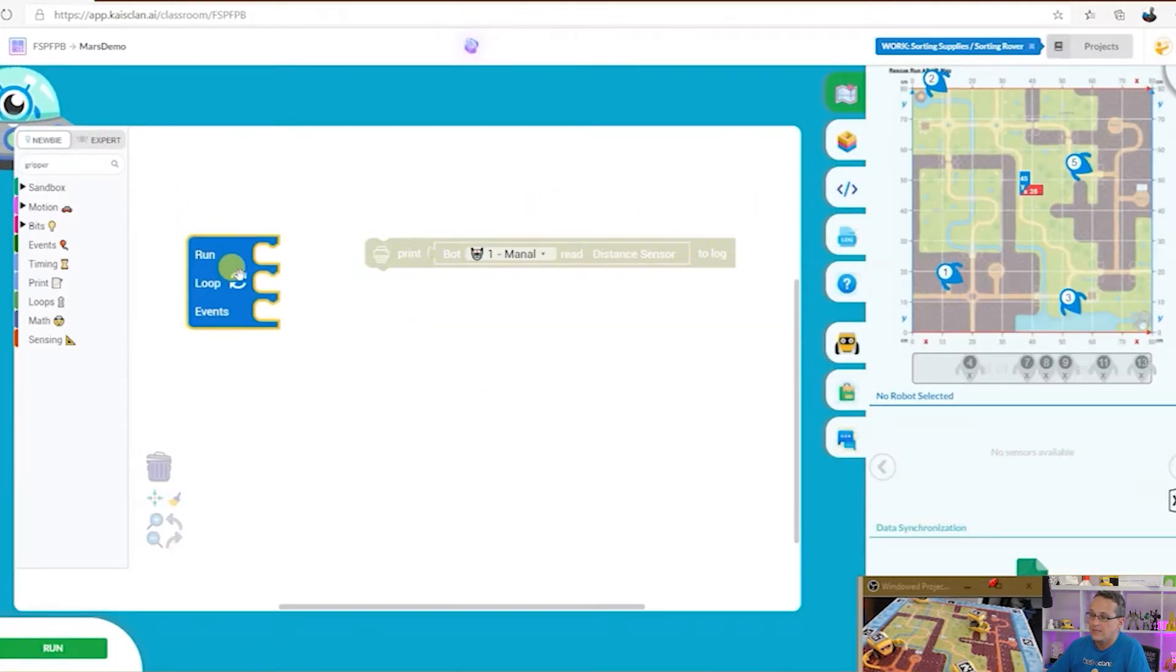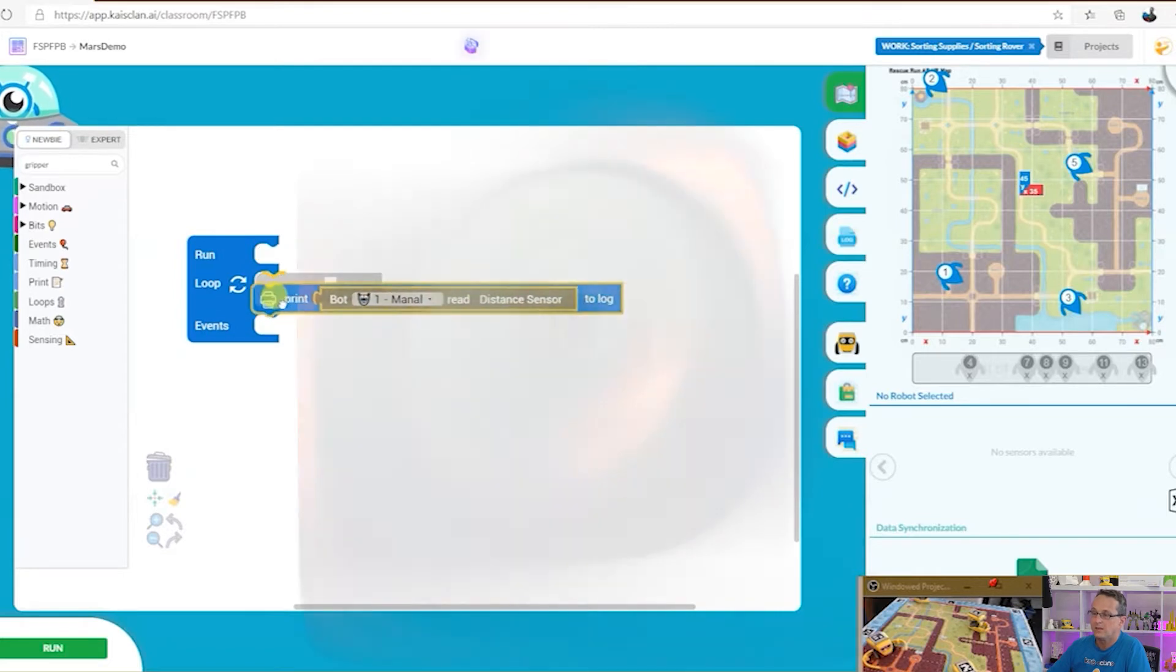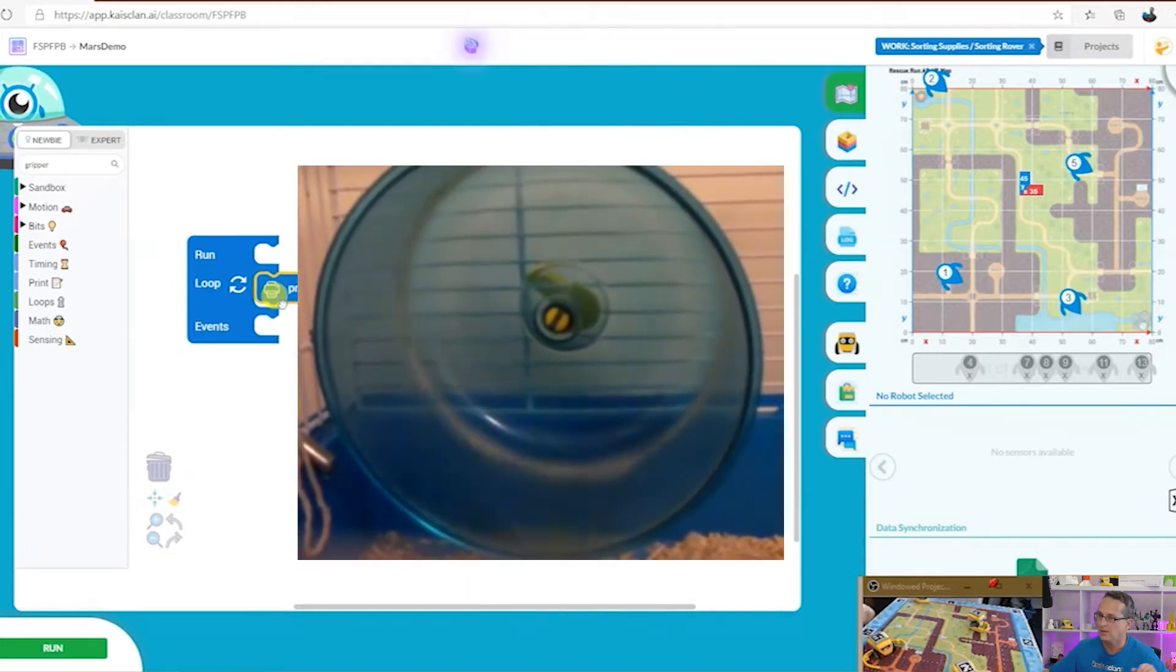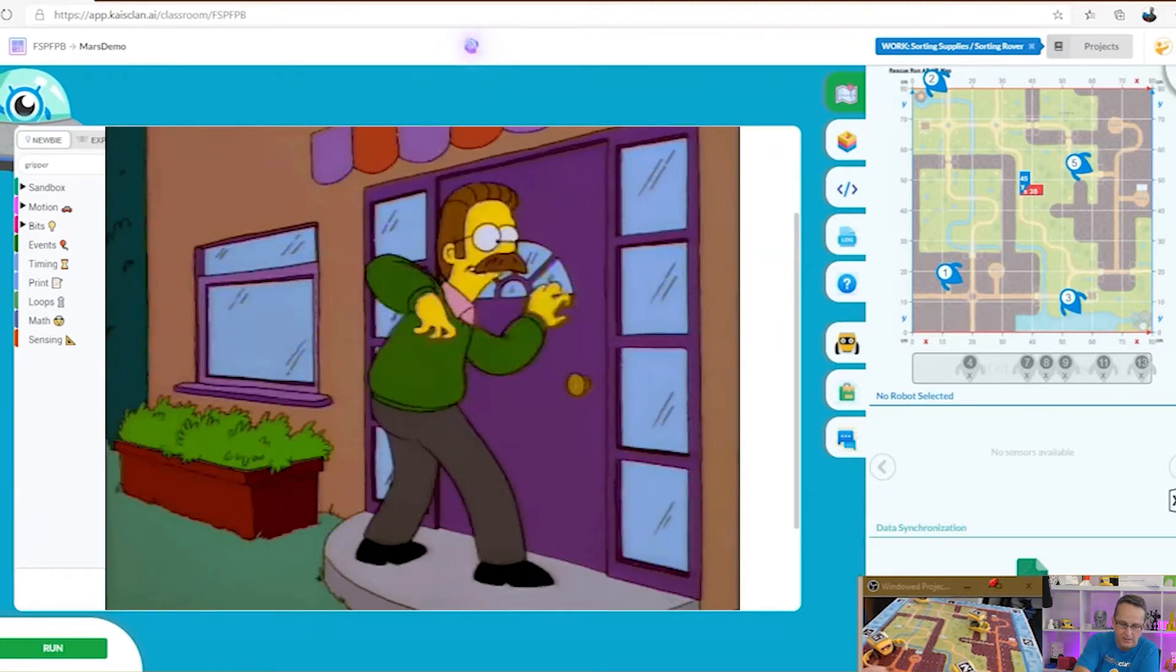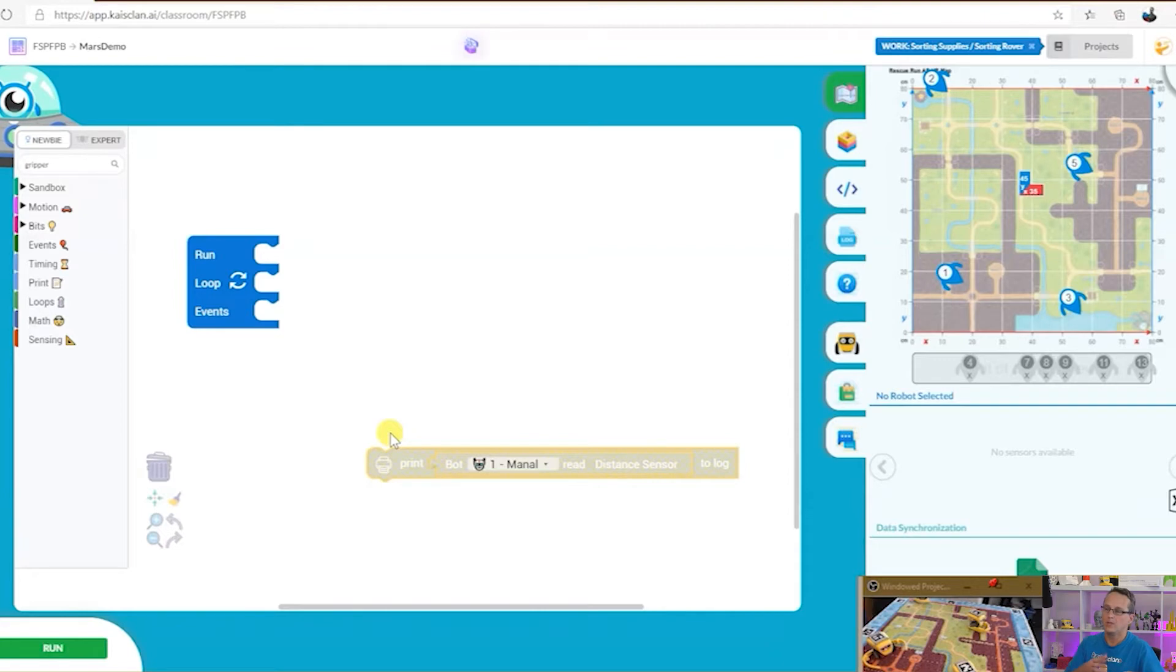Over in the center screen here we've got run, we've got run once, loop forever and ever and ever, and we've got events. Events is like hello, somebody interrupts your code. Well that's what an event is, an interrupt.